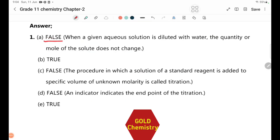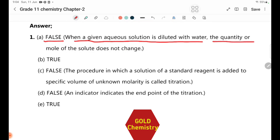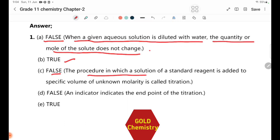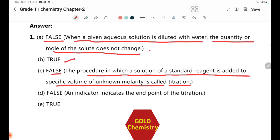Answer 1: False. Correct answer — when a given aqueous solution is diluted with water, the quantity or number of moles of the solute does not change. Answer C: False. The procedure in which a solution of standard reagent is added to a specific volume of unknown molarity is called titration, not dilution.